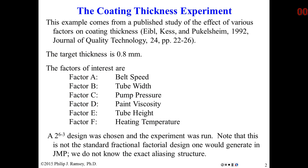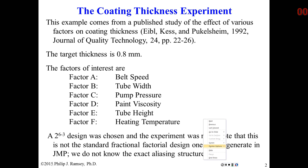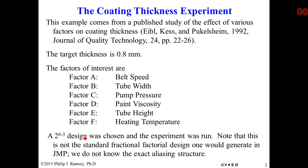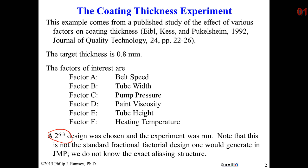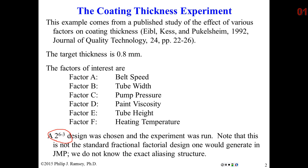I'm going to illustrate all of the concepts with an actual case study. This is a published experiment, a 2 to the 6th minus 3. This is a manufacturing process in which they apply a coating to these metal parts. There are six experimental factors: belt speed, tube width, pump pressure, paint viscosity, tube height, and heating temperature.